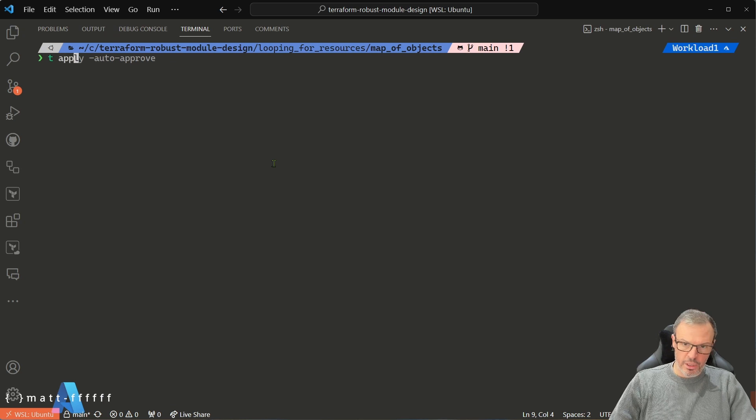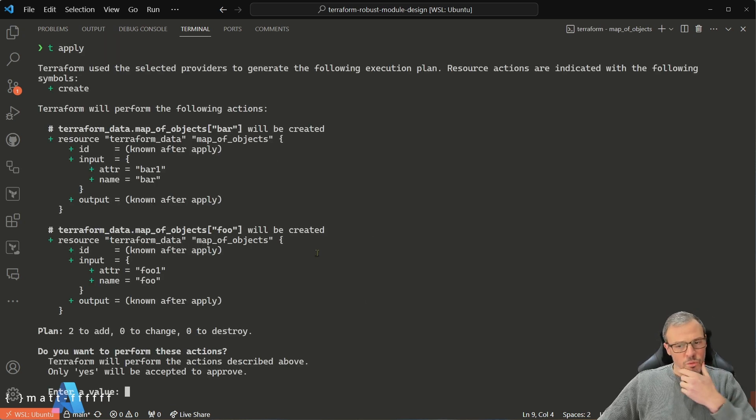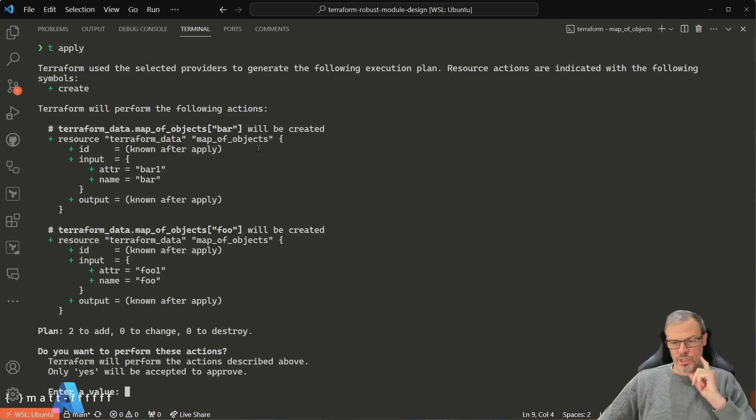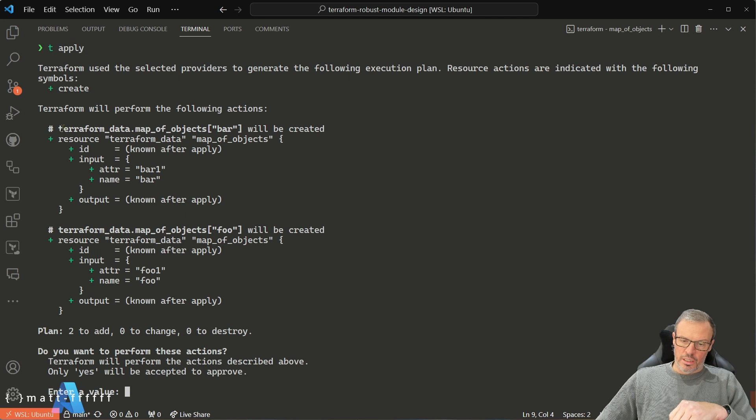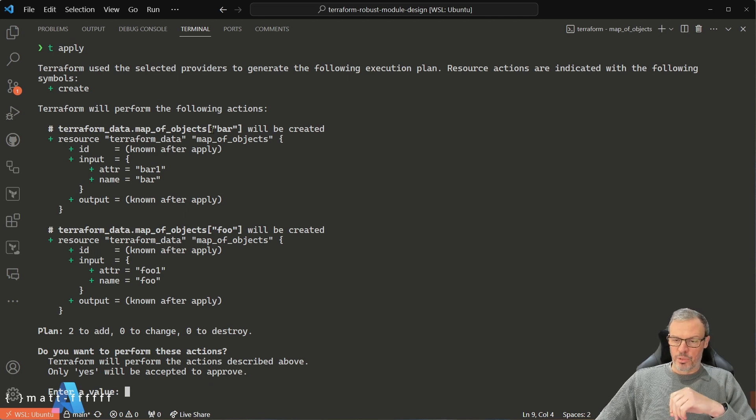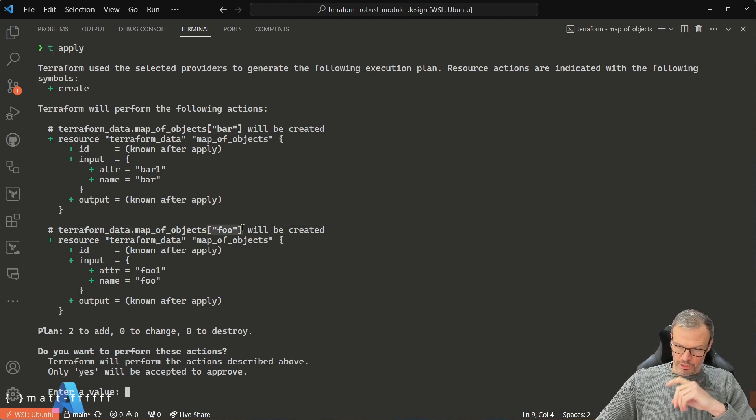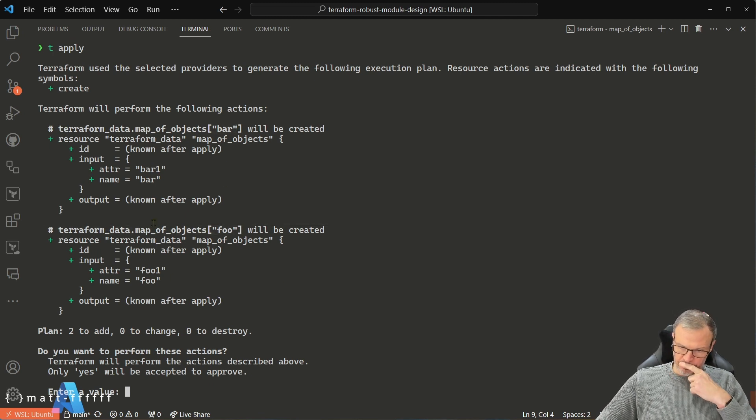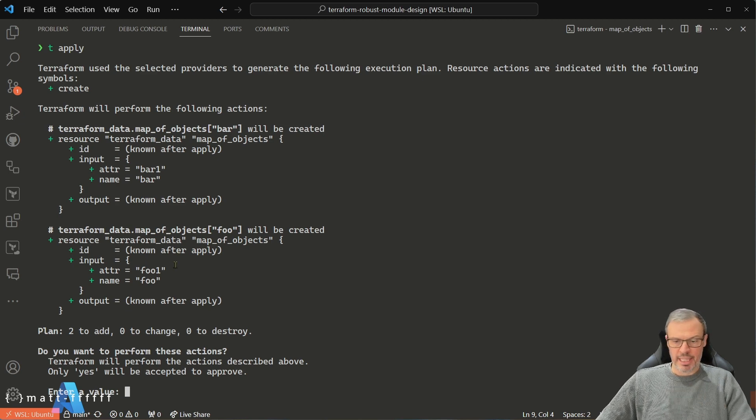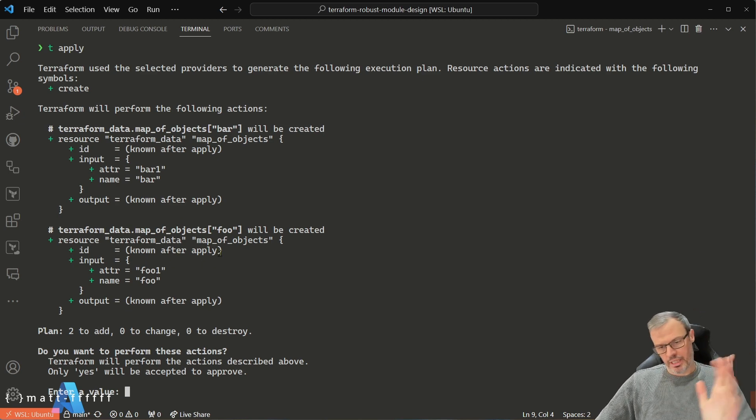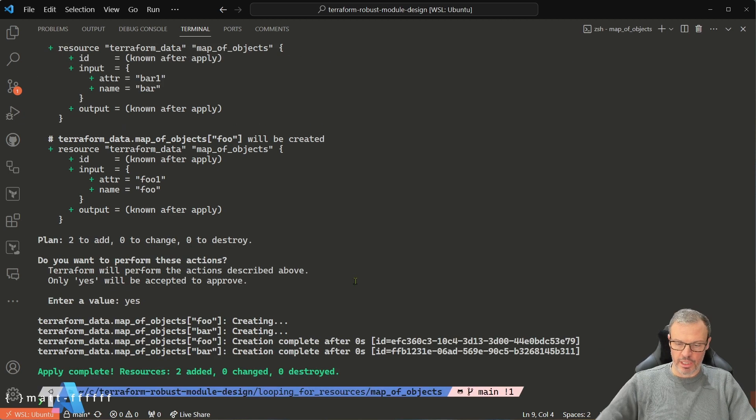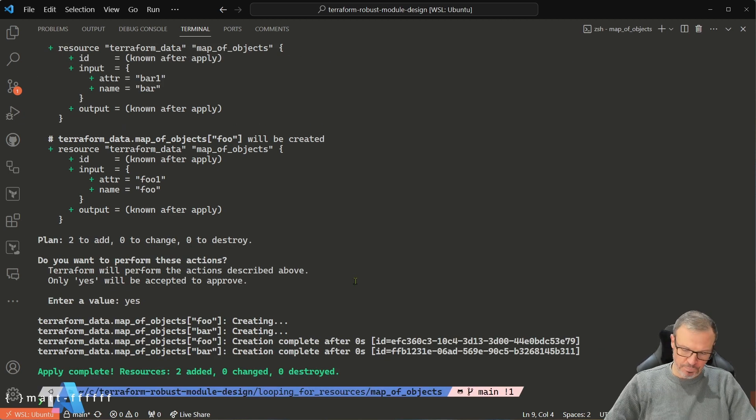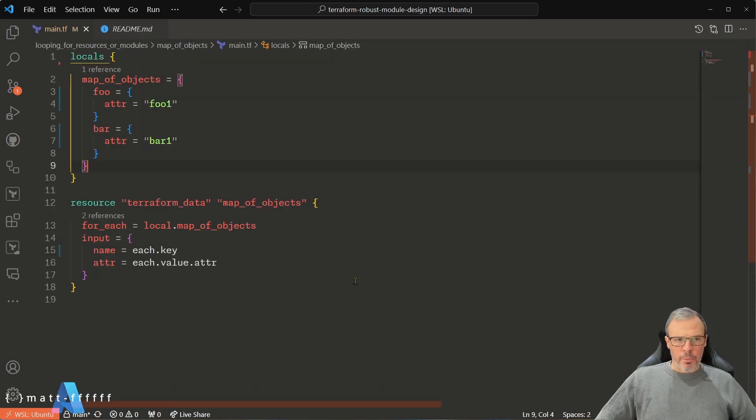Let's just go straight to apply, and it says right, I'm going to create two resources. Terraform data map of objects bar and terraform data map of objects foo—the name is going to be the key and the attribute is the value. Yeah, perfect, let's do that. Done. No problem.